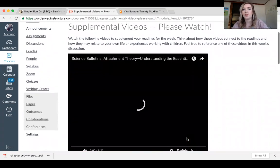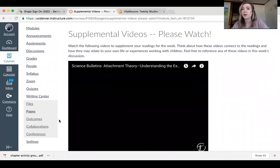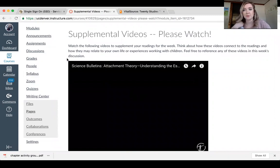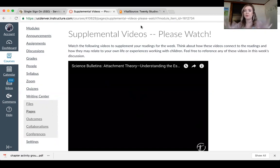I posted a bunch of supplemental videos for everyone to view in this week's module. This first video really goes into the whole stranger experiment that Ainsworth did and covers attachment theory in depth. Please watch this video because it really breaks down everything we are talking about this week. It is a really good, informative video that shows the whole experiment when it comes to attachment theory.